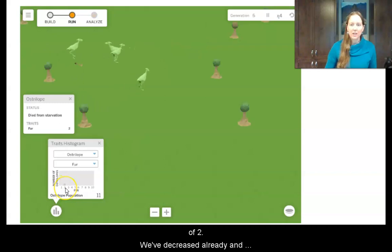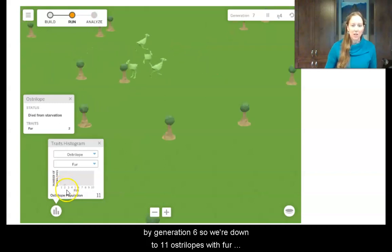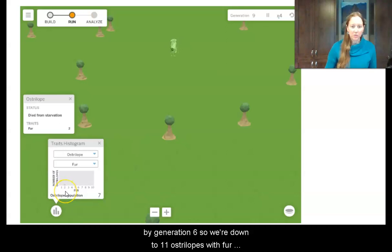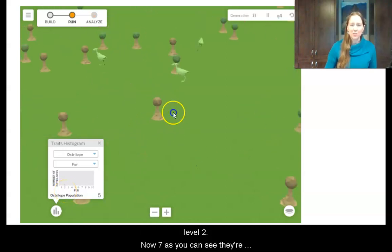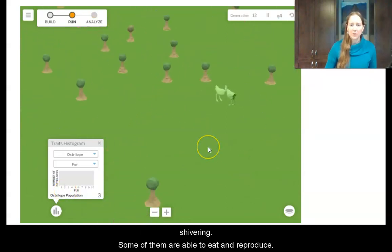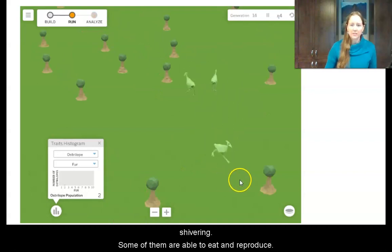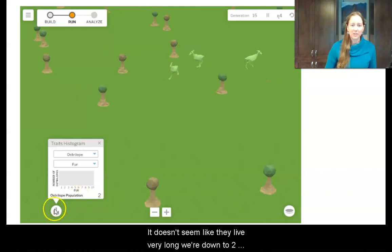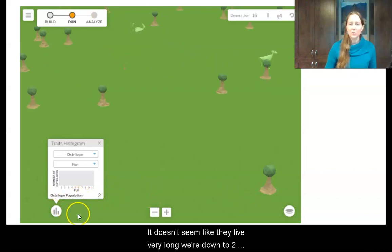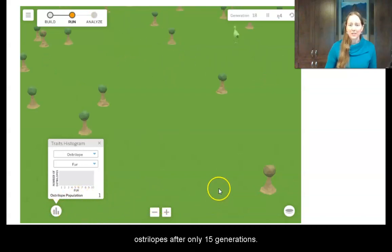We've decreased already by generation 6. We're down to 11 ostrilopes with fur level 2 and 7 with fur level 1. You can see they're shivering. Some of them are able to eat and reproduce, but it doesn't seem like they live very long. We're down to 2 ostrilopes after only 15 generations.